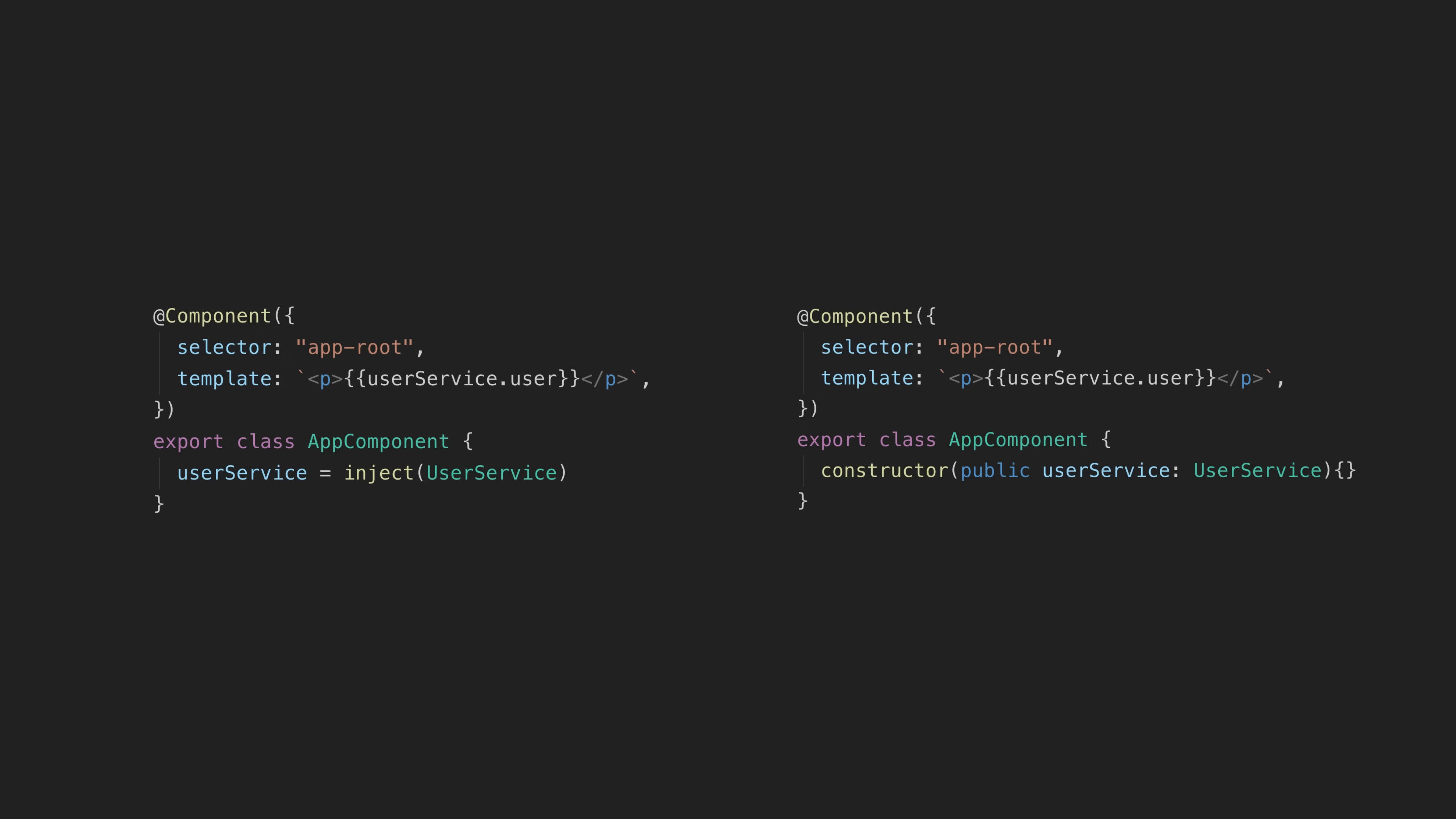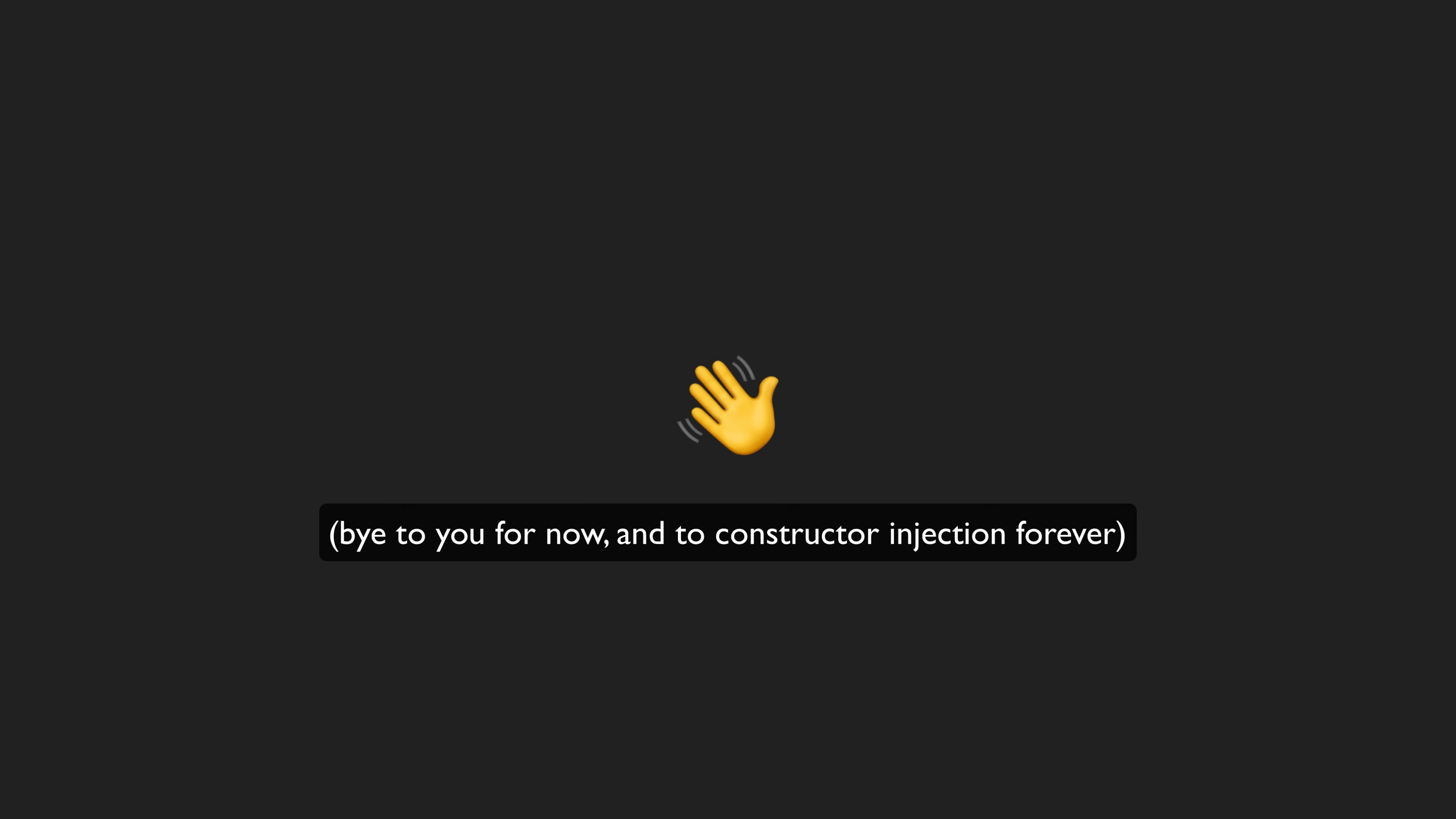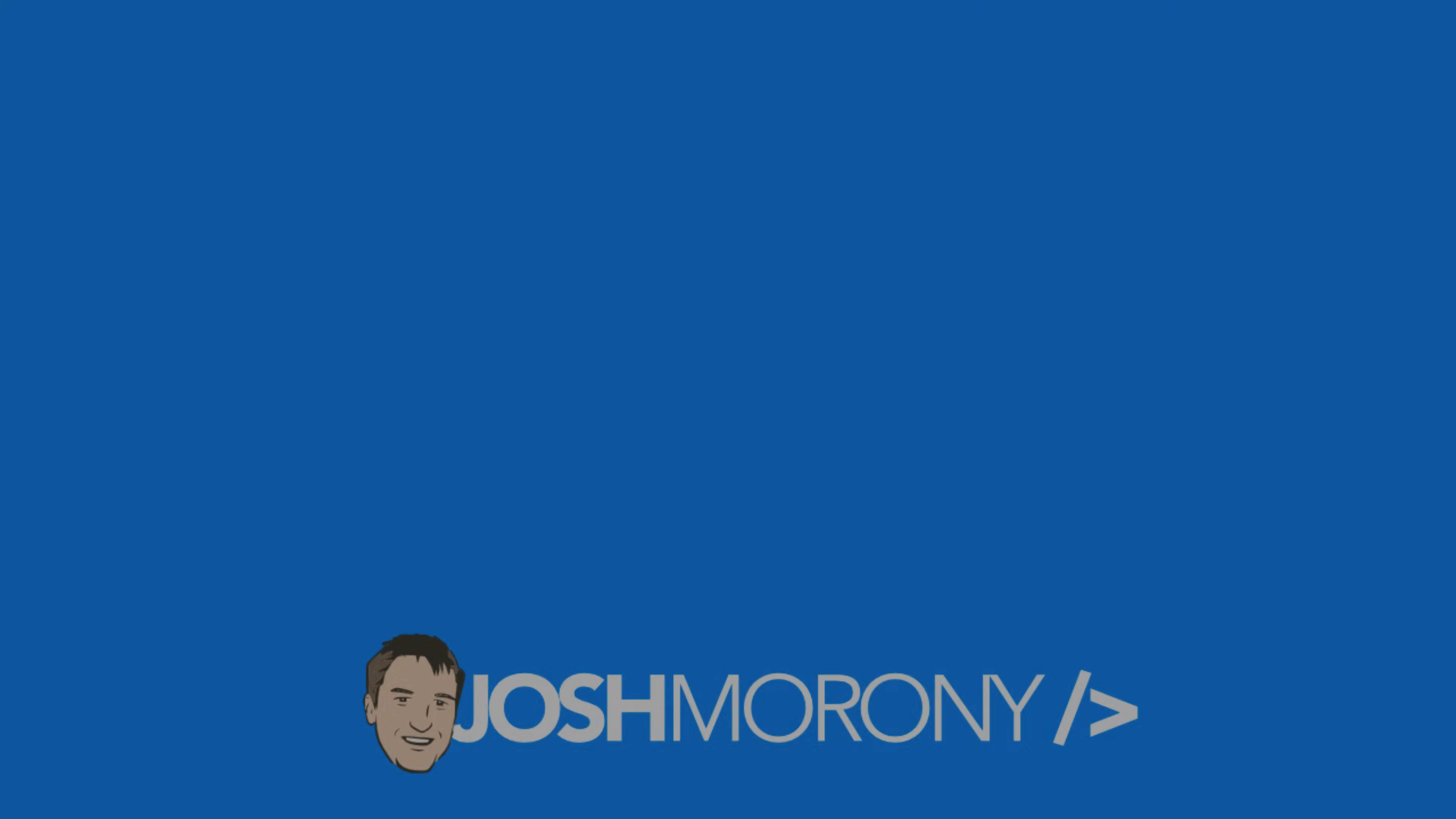All right, that's it for this one. If you like this video and would like the algorithm to inject more into your home feed, please consider leaving a like or subscribe before you go, and I hope to see you around for the next video.